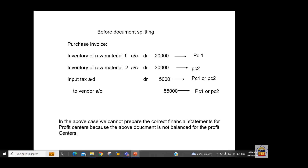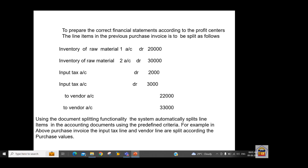If we activate document splitting, the system will split the 5,000 tax amount based on purchase value. For example, if the purchase value is 20,000 and 30,000, on the same proportion, the tax will be calculated as 2,000 and 3,000, assigned to profit center one and two respectively. The same applies to the vendor/liability account: the system will split 55,000 based on purchase value into 22,000 and 33,000. This is the document we have after splitting.